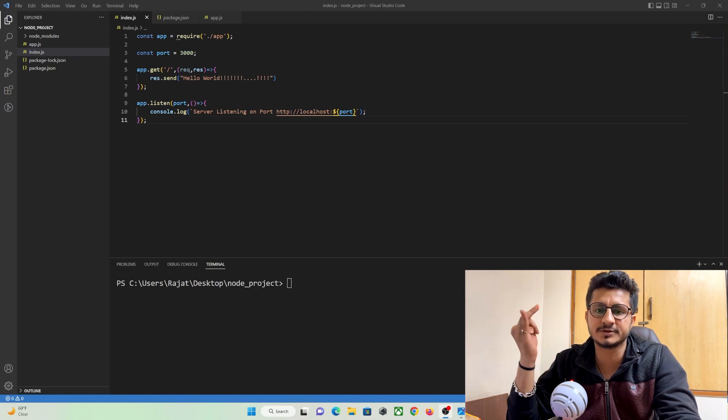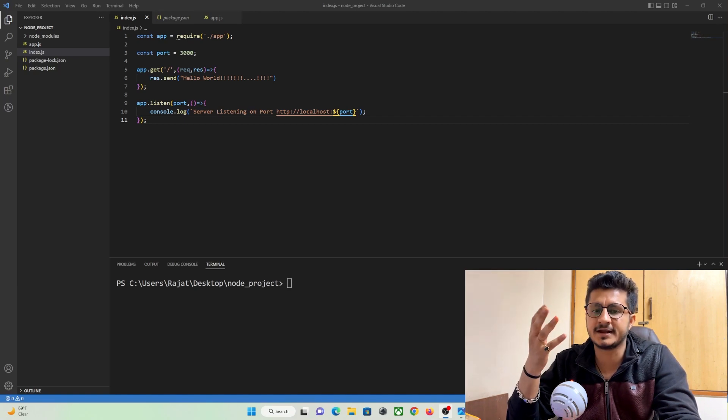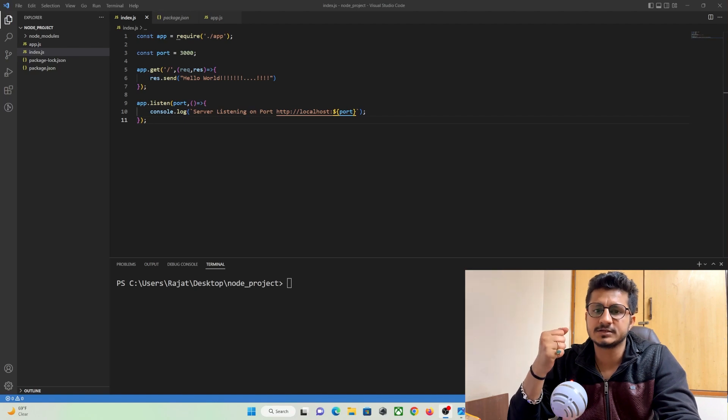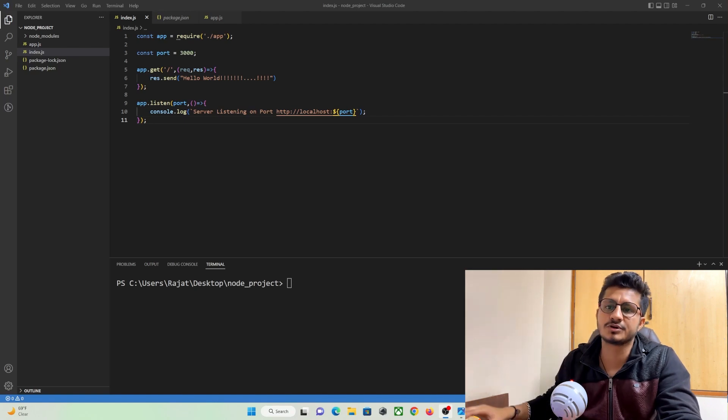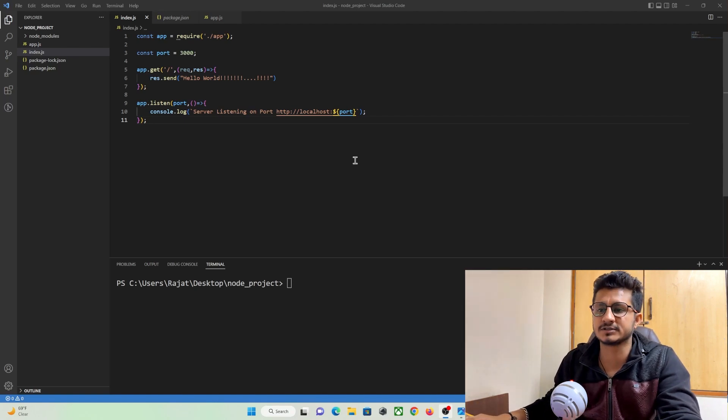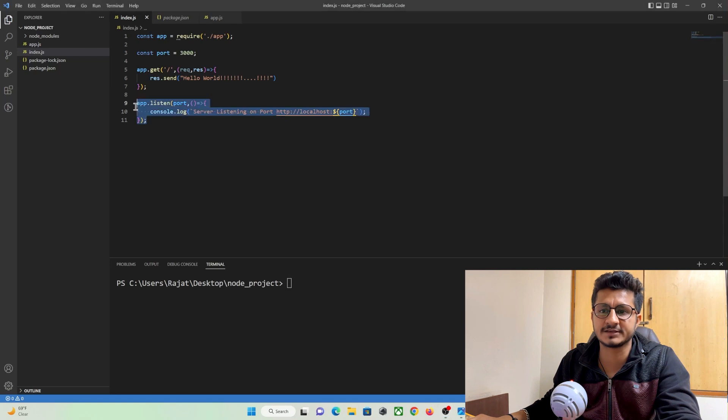Mongoose, Bcrypt, BodyParser and NodeMailer and we have also learned how to create our server by making use of ExpressJS.